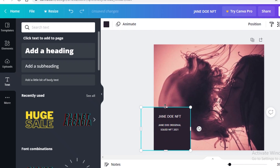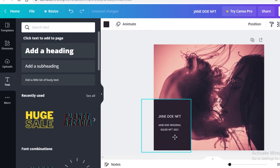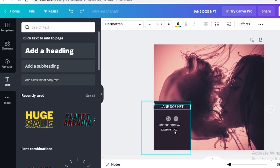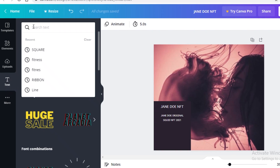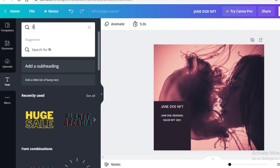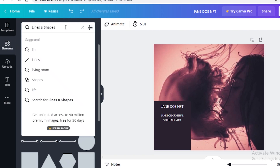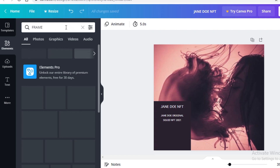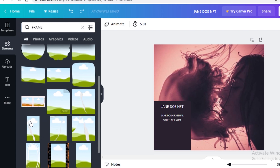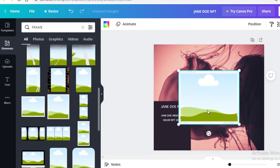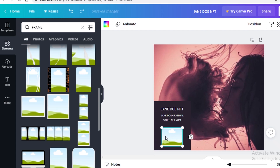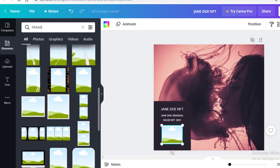Now you're going to add your QR code as well. To make space, expand your box and reposition your text. Then go into the element section and search for 'frame.' You'll see some basic frames — make sure you select a square one, not a rounded frame. Place it in the area where your QR code will go.